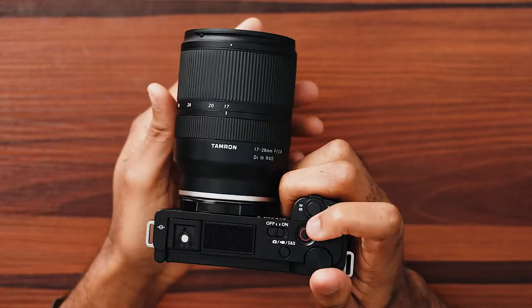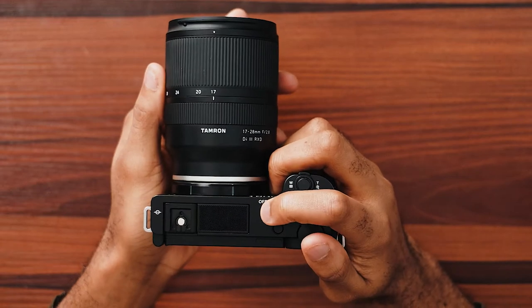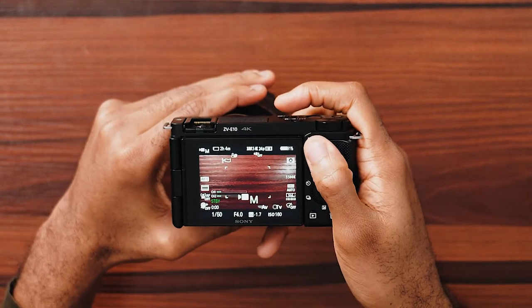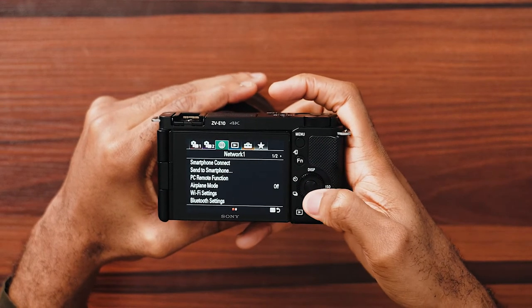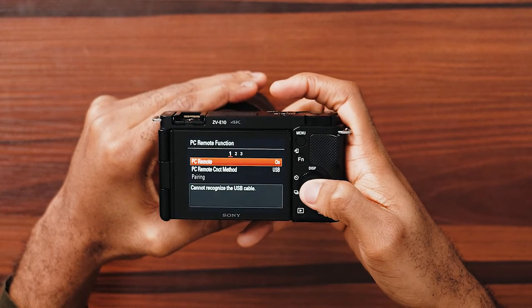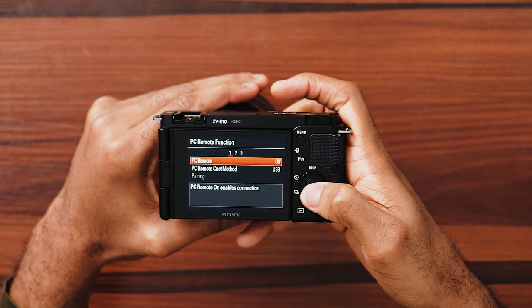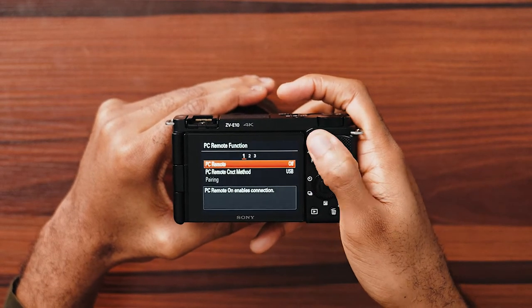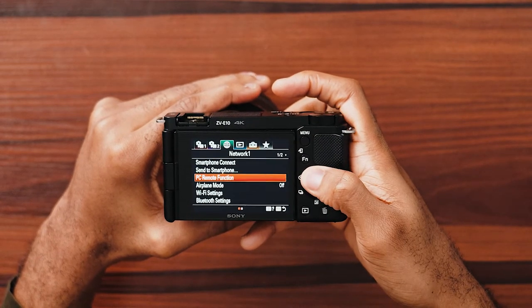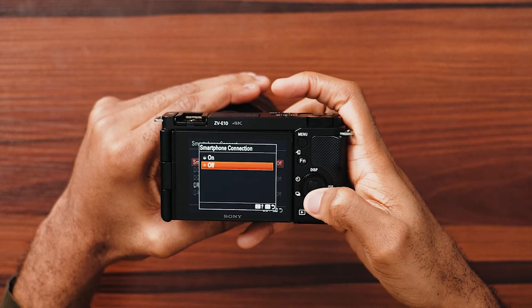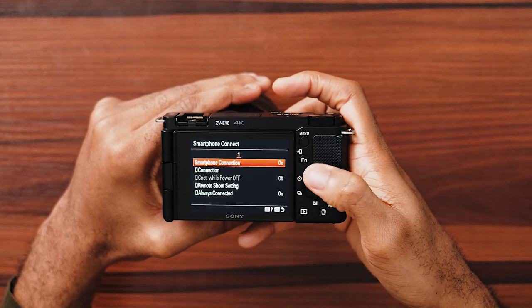Let's start with the method that doesn't require you to download software. This method is pretty much plug and play, but first you need to turn on your camera and switch to video mode if it's not already there. Click on menu, go right to the network section, scroll down to PC remote function and ensure it's turned off. Click on menu to go back, go up, click on smartphone connect, and ensure smartphone connection is turned on.